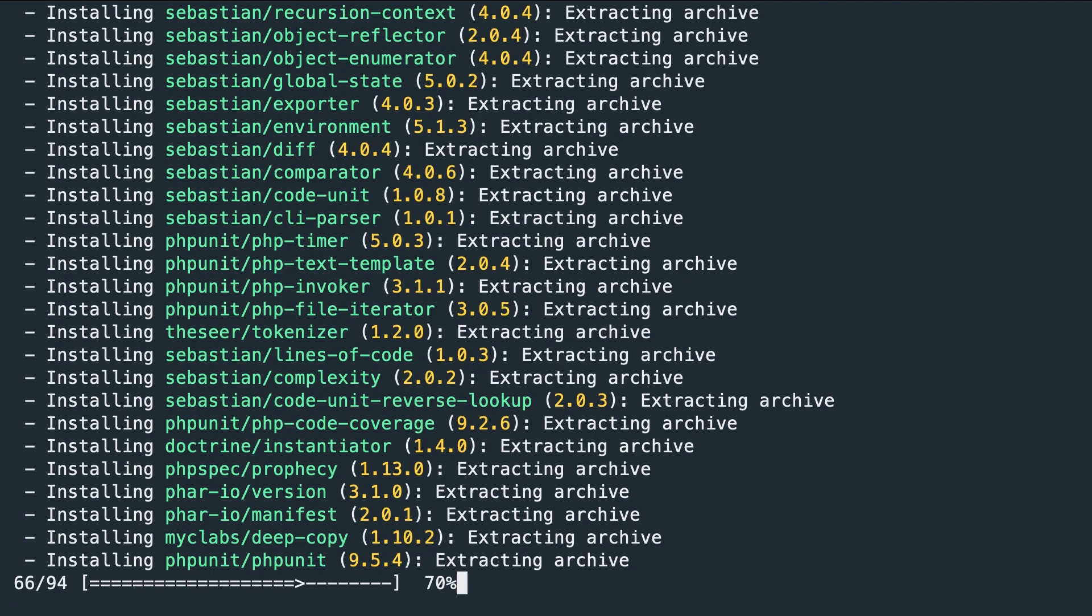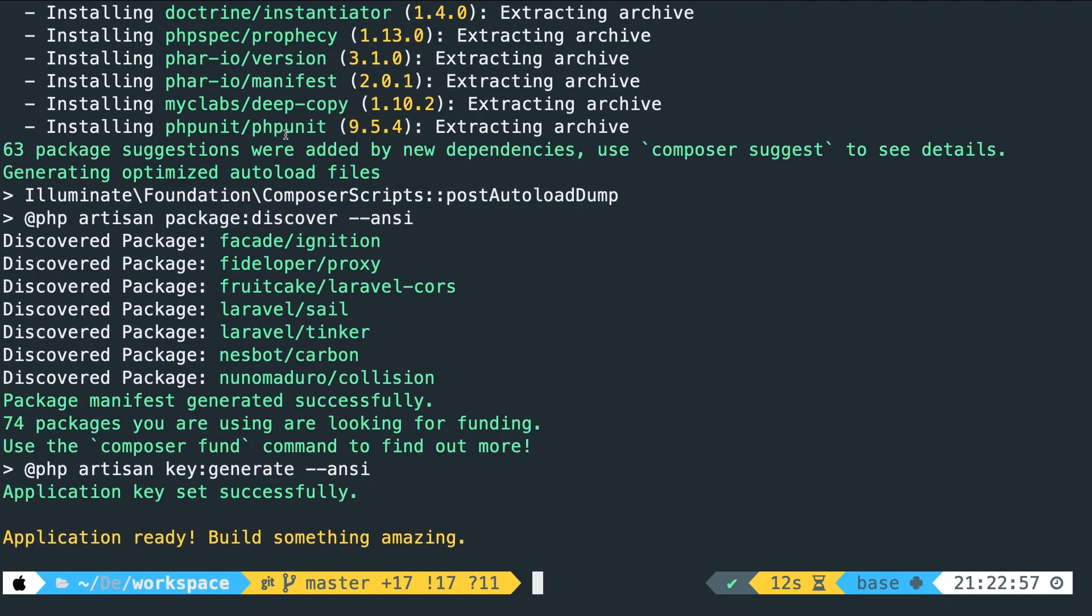All right, it's almost done. Laravel has hit us with an application ready, build something amazing message. But that's pretty difficult when you run into an error of Laravel Mix.